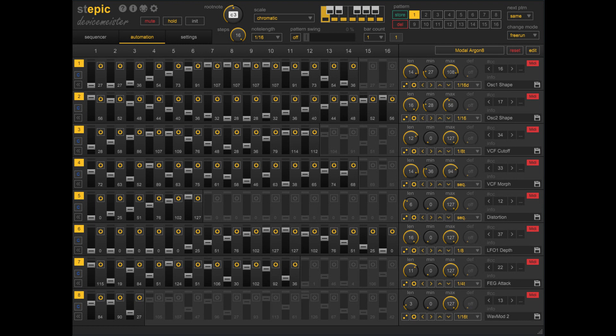For existing users, the new mode can be activated via Stepik's global settings. For new users, Instant Pattern Save is enabled by default.